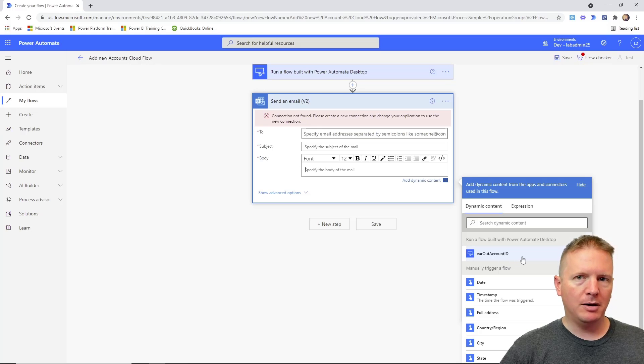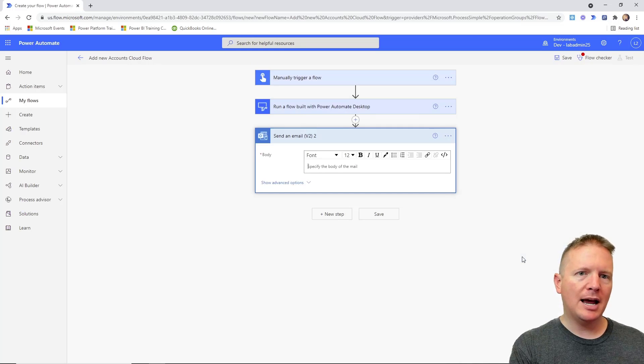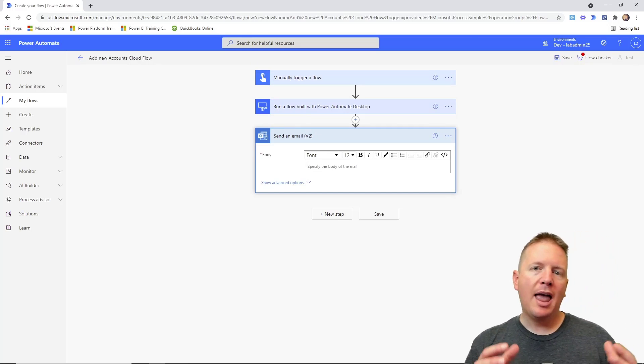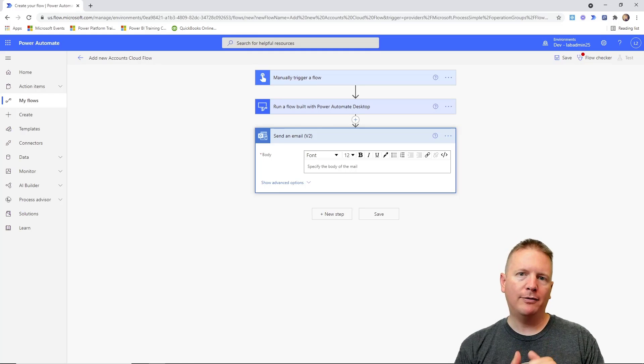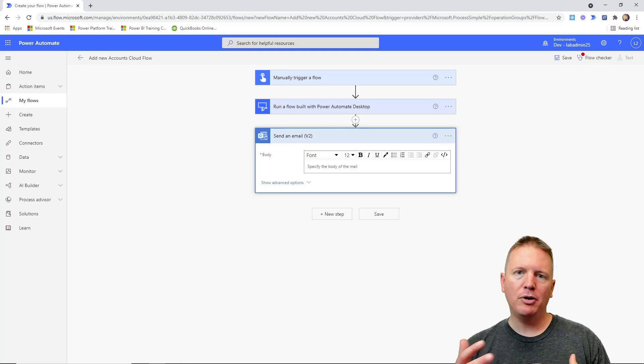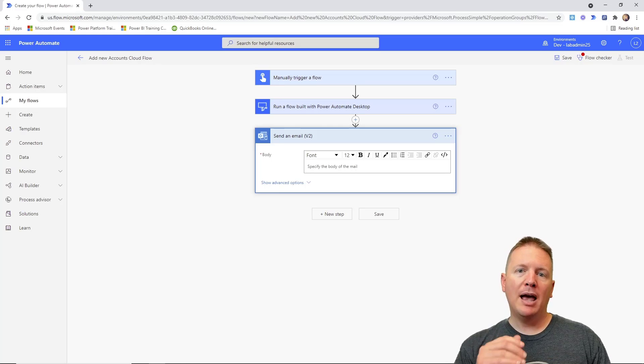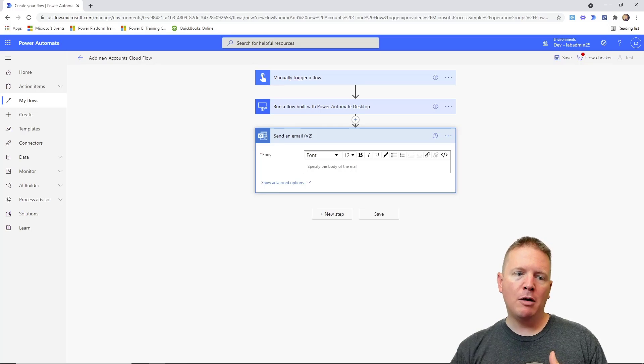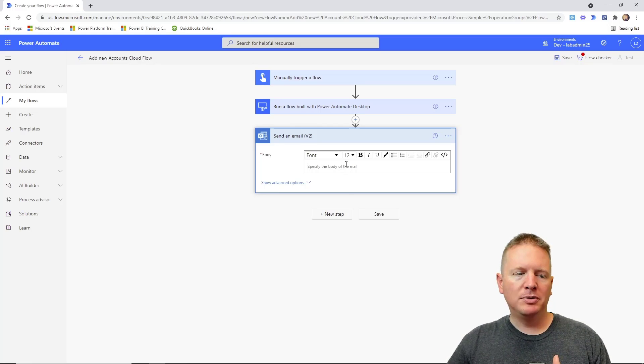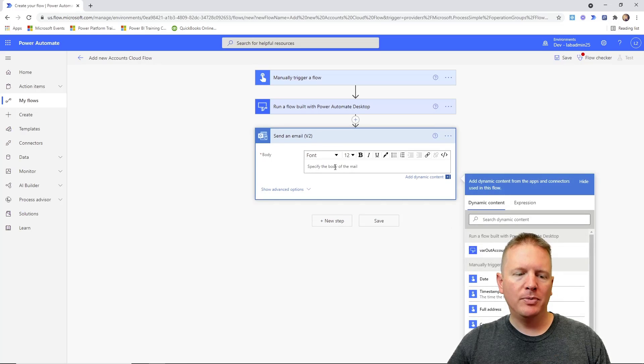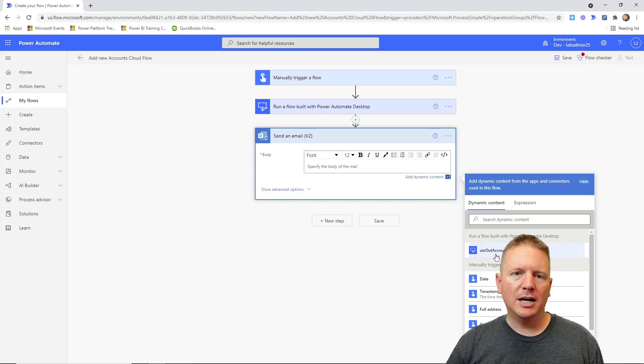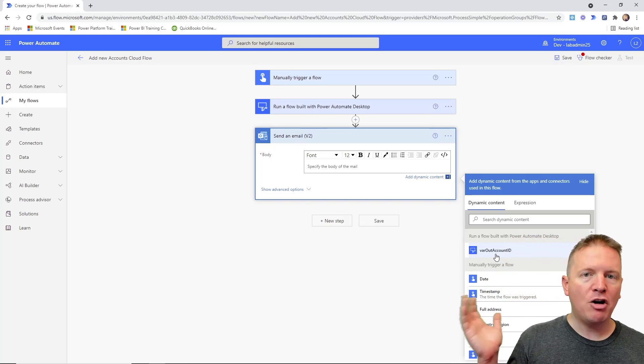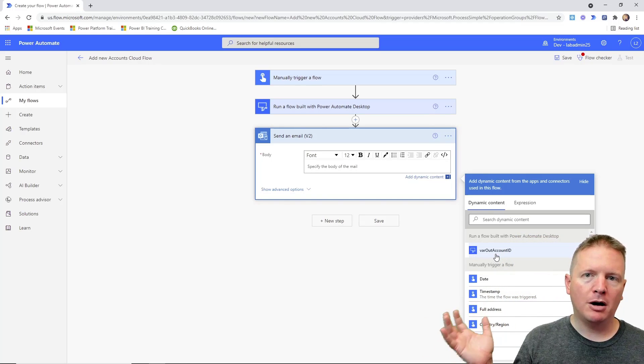Notice right here next to my head that we have this output account variable, this out ID account ID. That is capturing the account ID that we had inside of our desktop flow and outputting it into our cloud flow so we can use it somewhere else. Because if you remember the process, again watch the previous video if you haven't already, we had both input and output variables. And we can see the output variables available whenever we're working within our desktop flow, or so I should say our cloud flow right here.